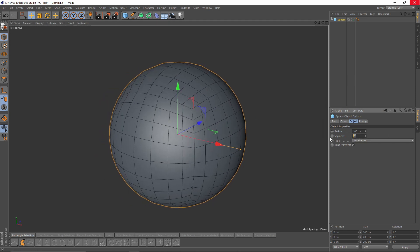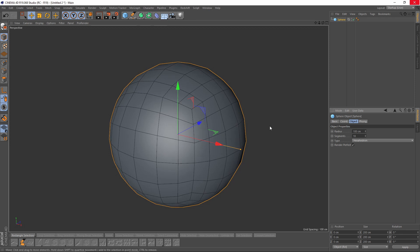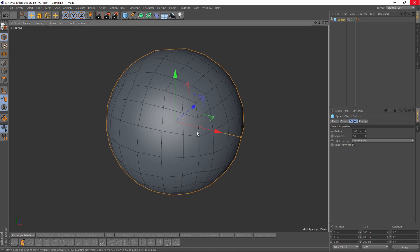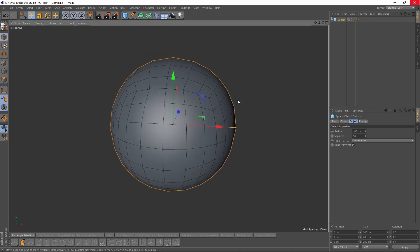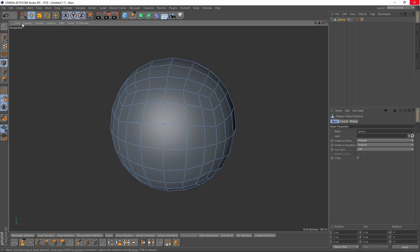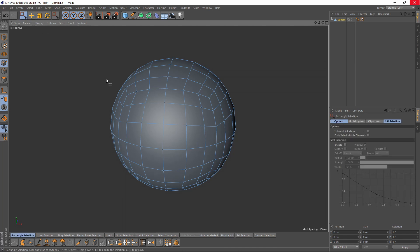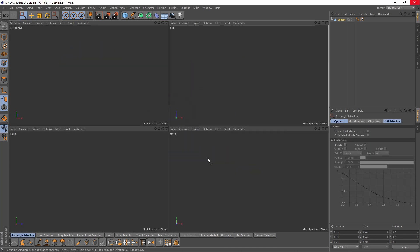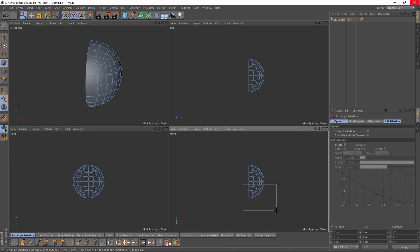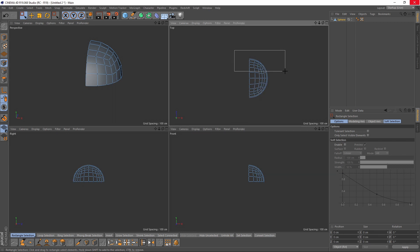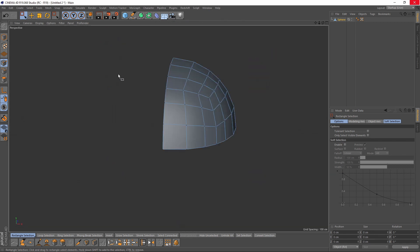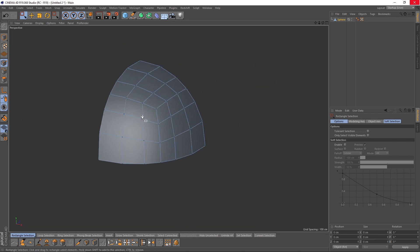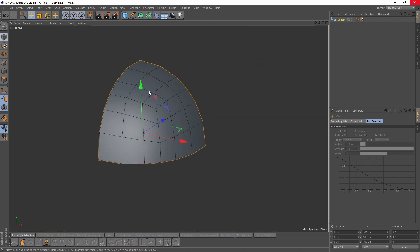And I will give it ten segments. And I will make it editable. I will see which points I want, and I will delete these points right in the middle. So this is what is left.